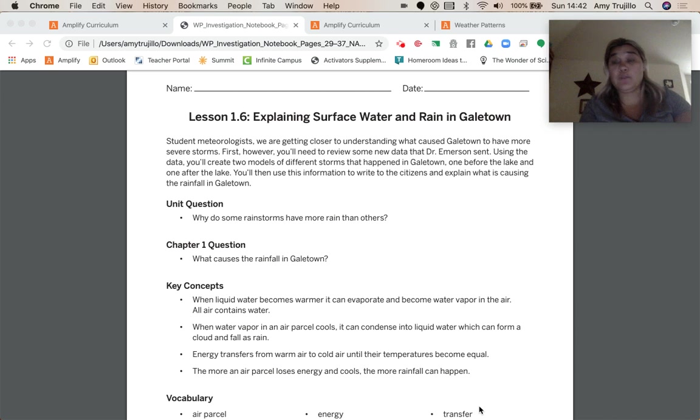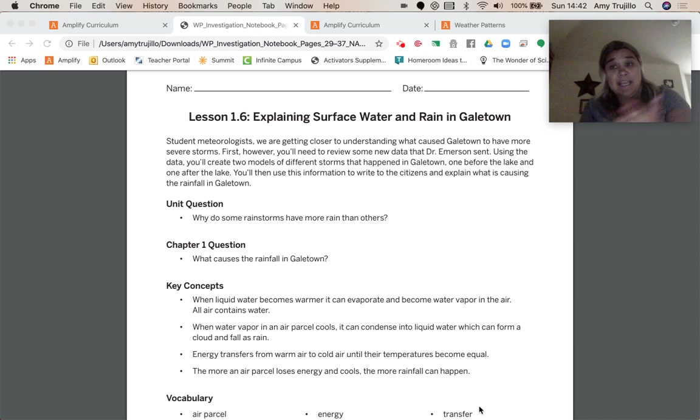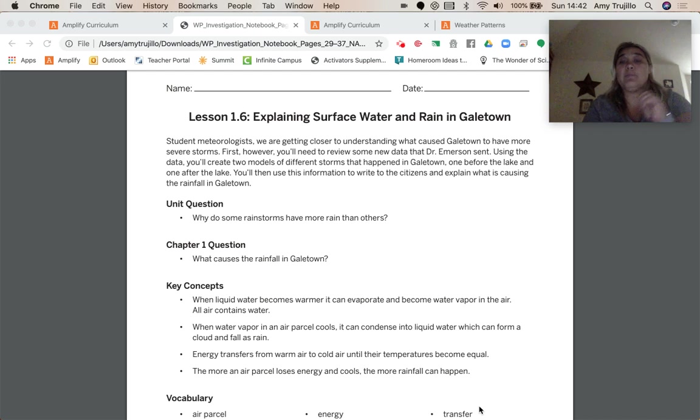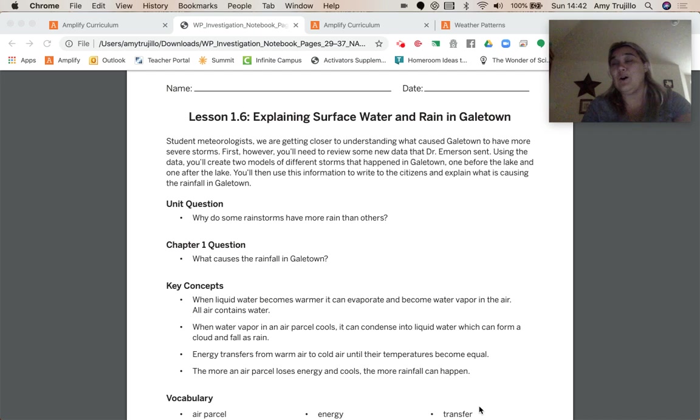We've learned four key concepts along the way in our other lessons. When liquid water becomes warmer, it can evaporate and become water vapor in the air. All air contains water.